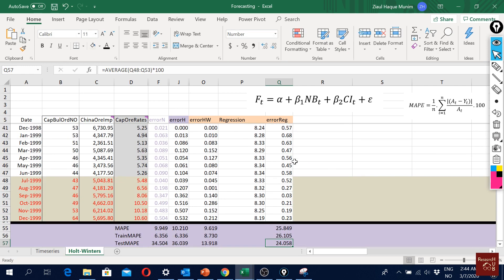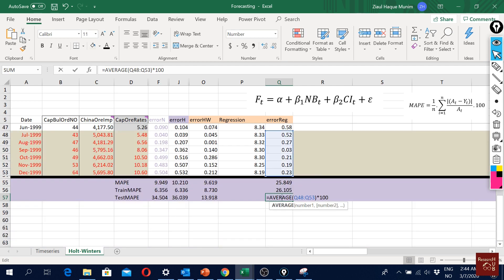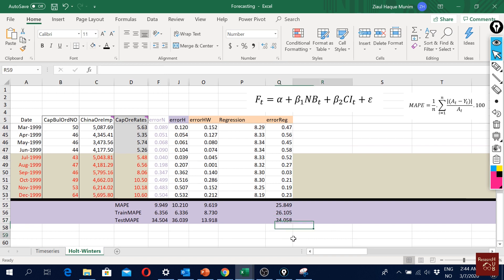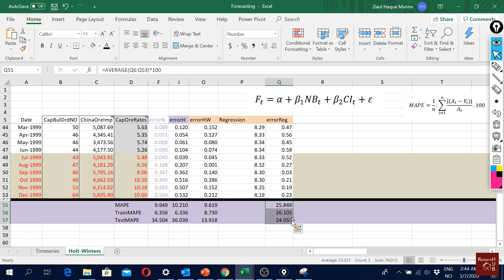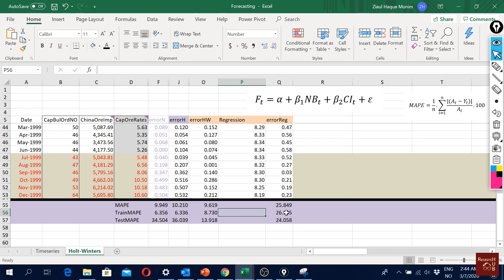Now we see that our regression model performs pretty poor. This sometimes proves that even if you have some explanatory variables doesn't mean that your forecast will be better. Sometimes the univariate models can do much better as we can already see here - it performs much poorer than even the naive forecast or simple moving average.